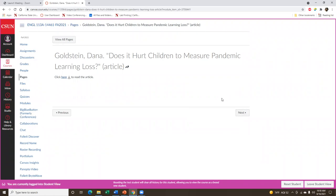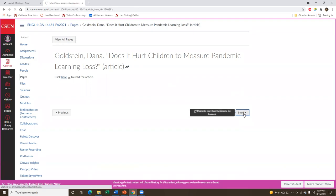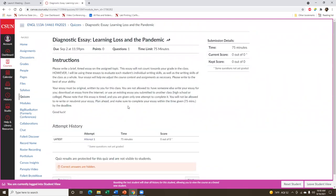After you've read the article and feel ready to write on this topic, you will go to the diagnostic essay. Keep in mind that the diagnostic essay is a timed essay and you will have only one attempt to complete it. The total time given to you is 75 minutes, so when you're ready to start writing, make sure that you have 75 minutes available and can work on the essay uninterrupted.